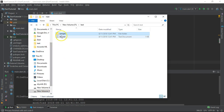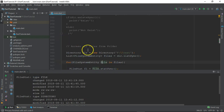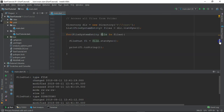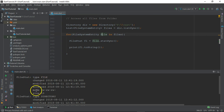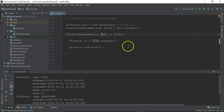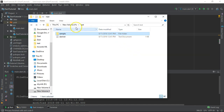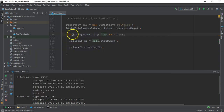We have a total of two files: one is a file and another one is a directory. All the information has been printed — like when it was changed, when it was modified, when it was accessed, and what the mode of that particular file system entity is. Now, if you observe, whatever file is contained inside the sample folder has not been displayed.